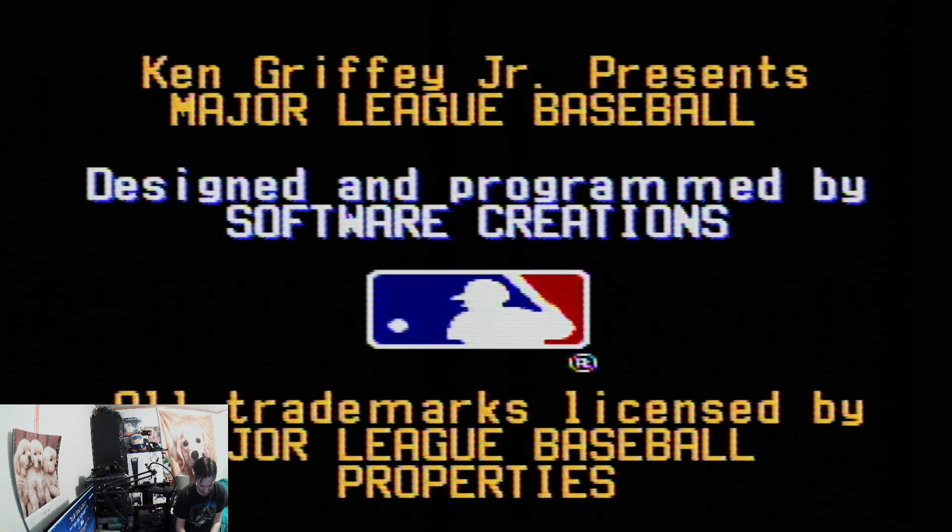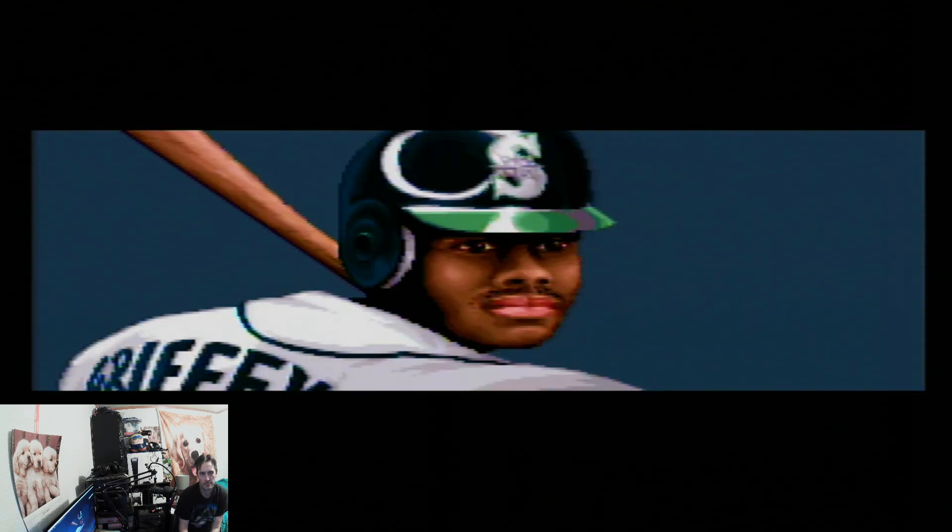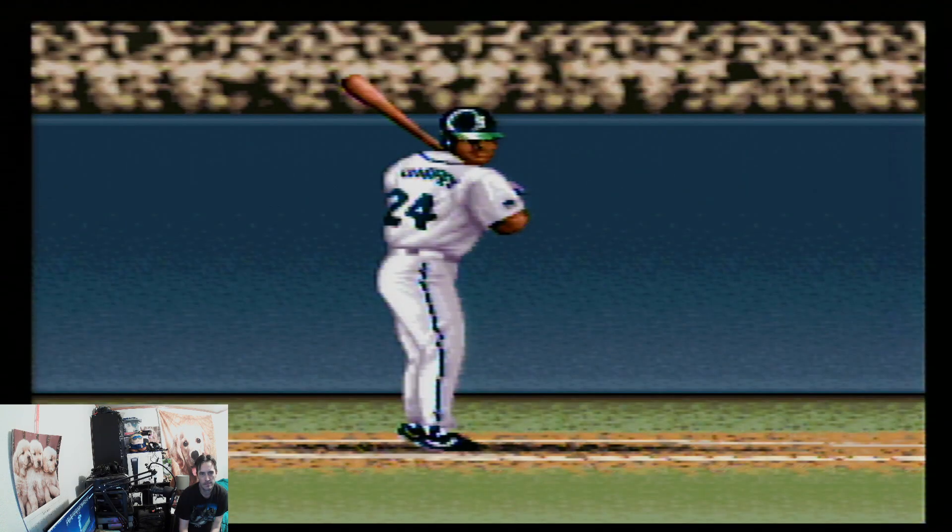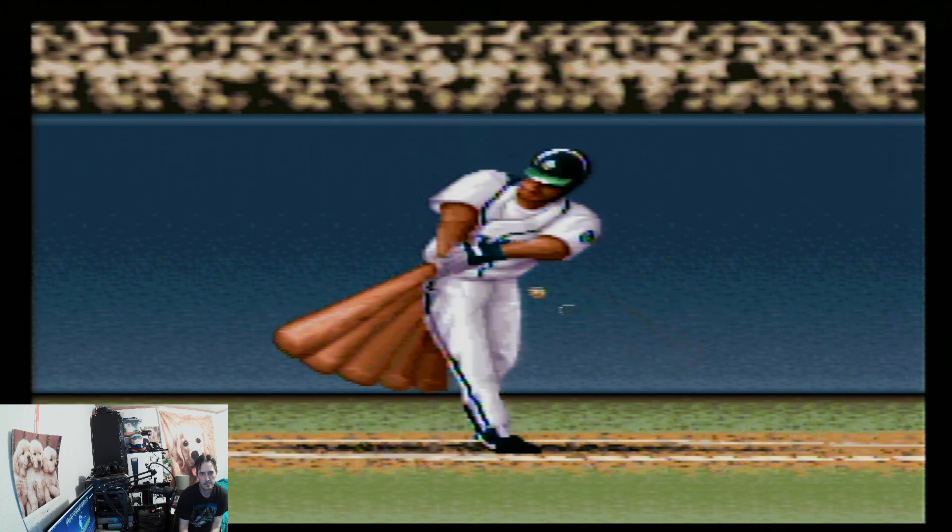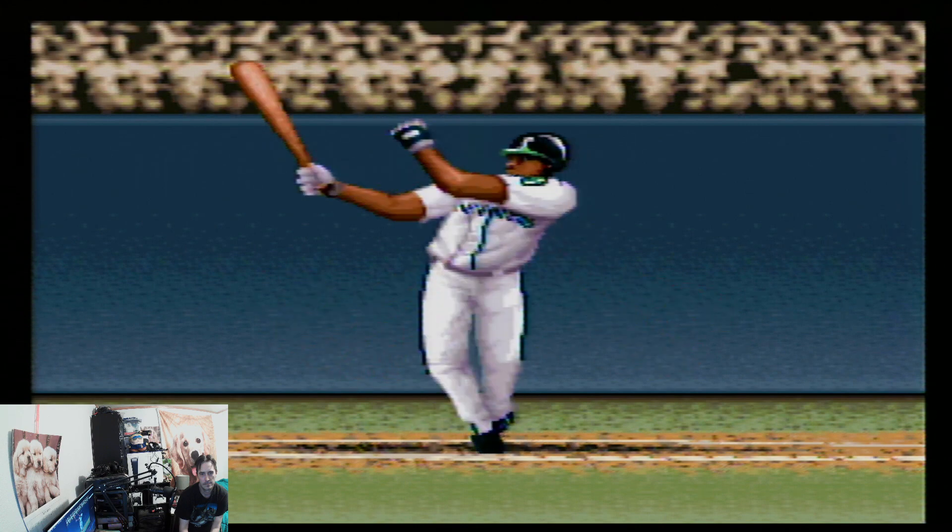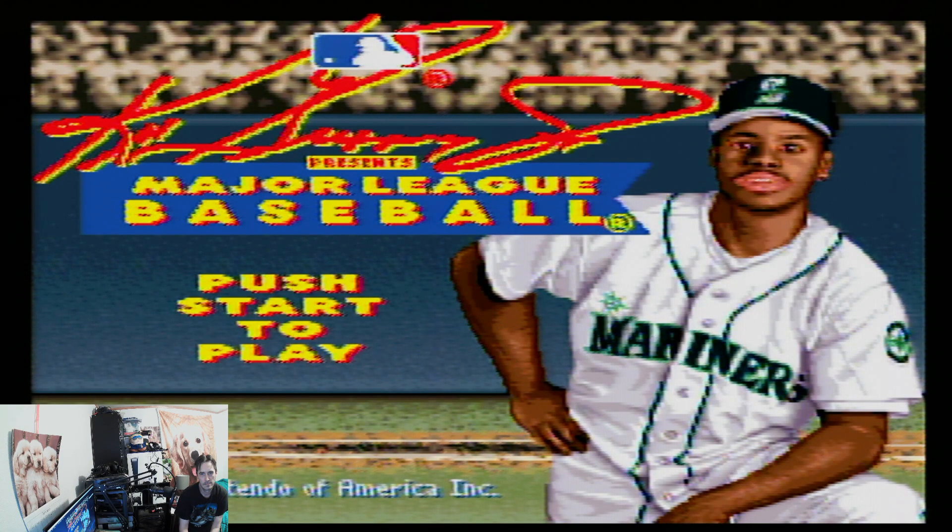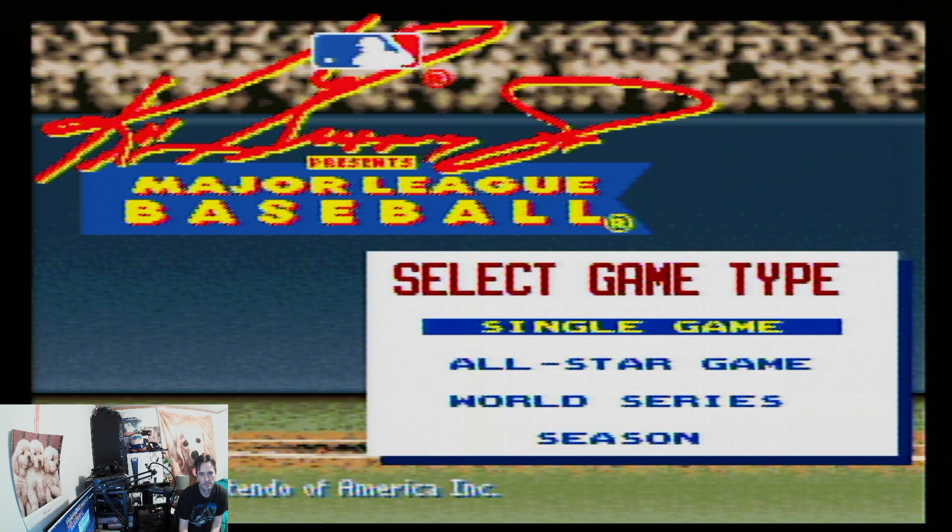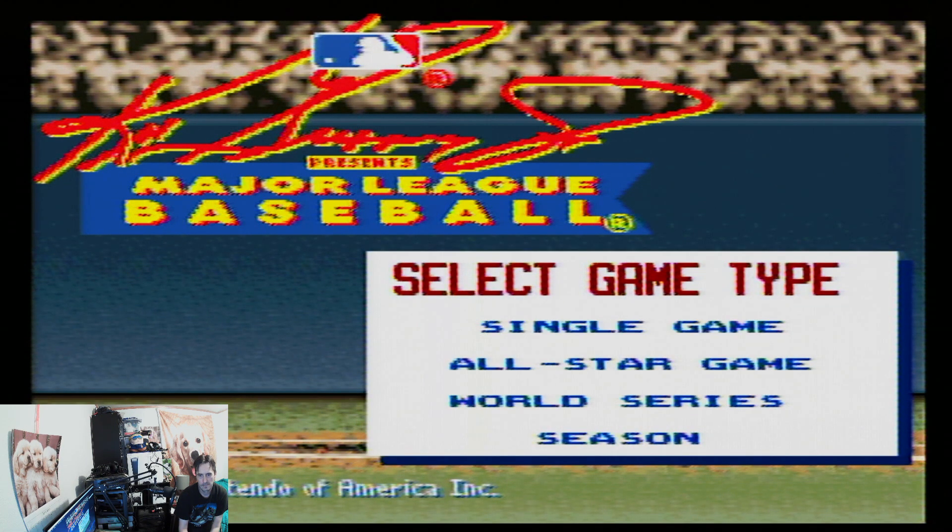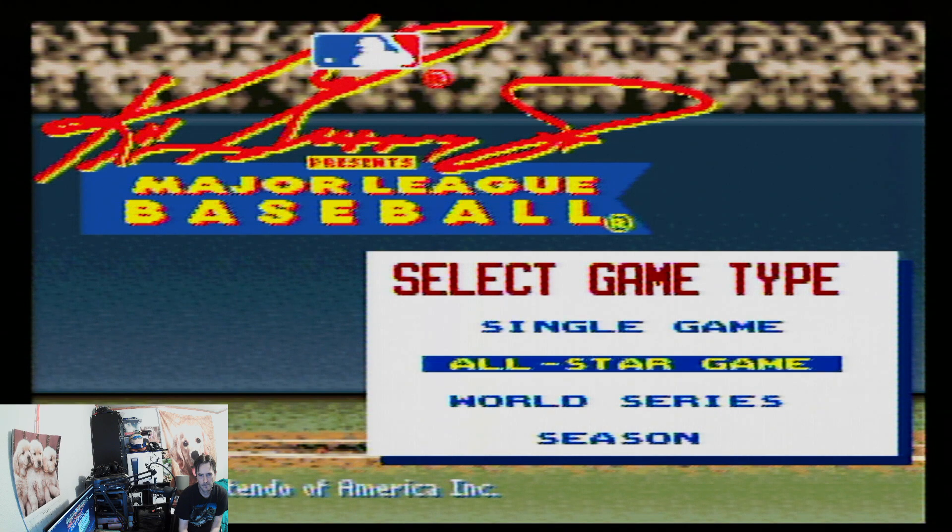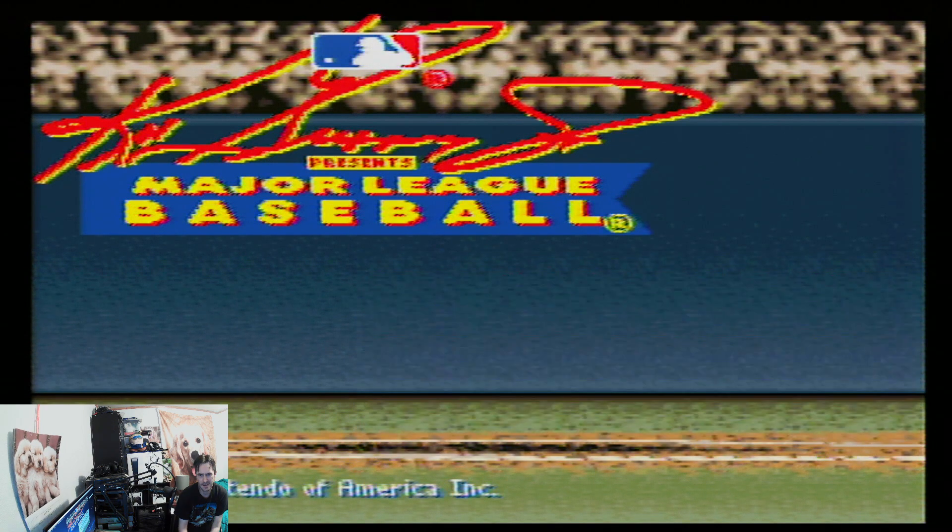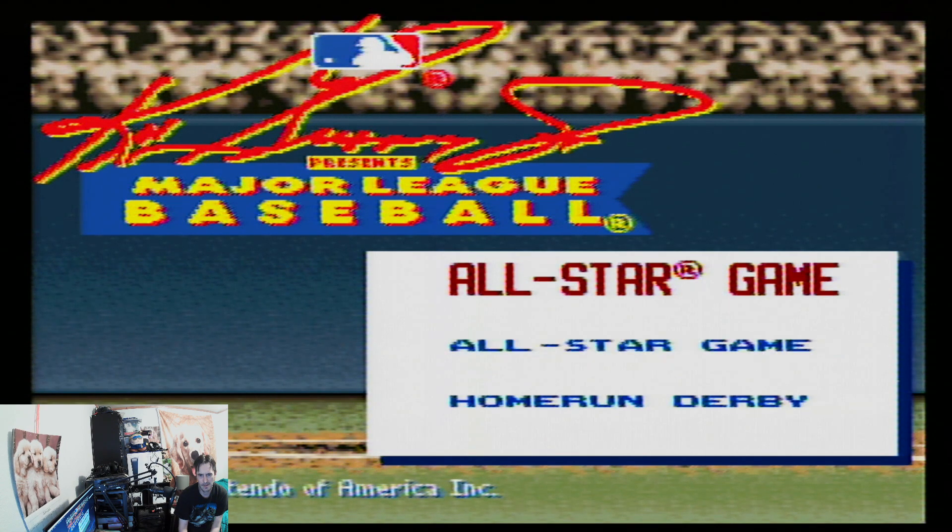Let's play some home run. Was it a single game or was it an all-star? I don't know.